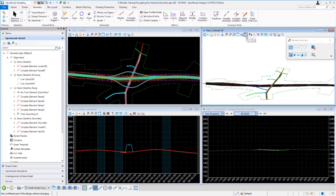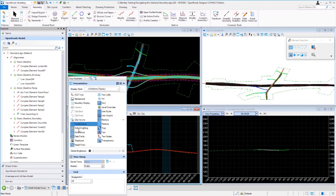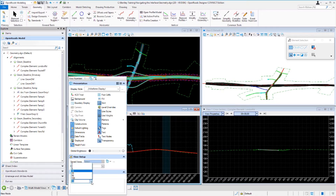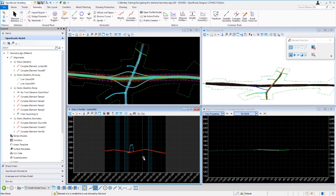I want to take a closer look at the profile model and the cross section model because these work a little bit differently. I'm going to left click into the profile model view. By default, the profile vertical exaggeration is set to 10 times exaggerated vertically. If we want to change the vertical exaggeration, we simply go up to the view attributes, select the view attributes drop down, go down to the civil panel, and expand that using the down arrow. From here we can set preset vertical exaggeration values — I'll select 20, and the profile model view now gets exaggerated 20 times.